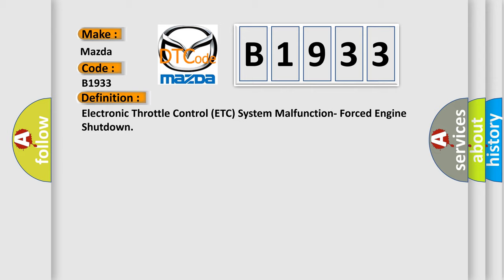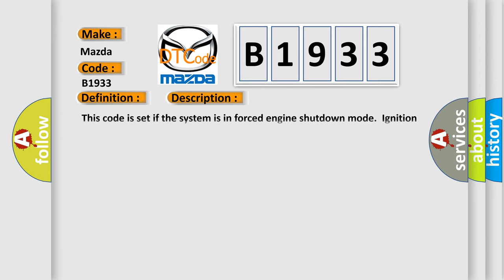And now this is a short description of this DTC code. This code is set if the system is in forced engine shutdown mode, ignition on.